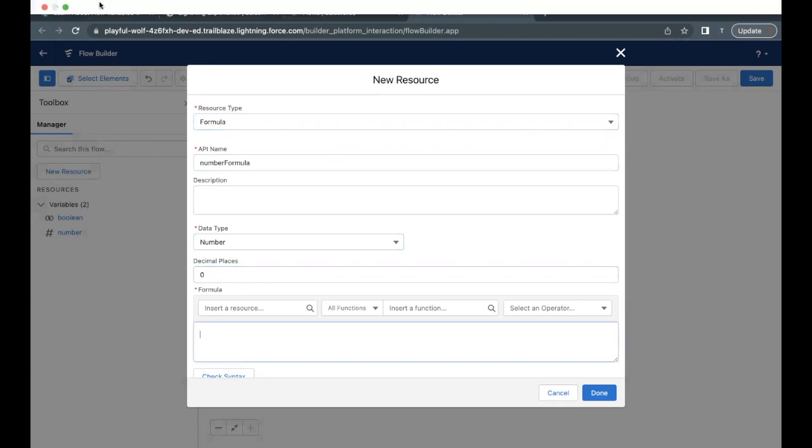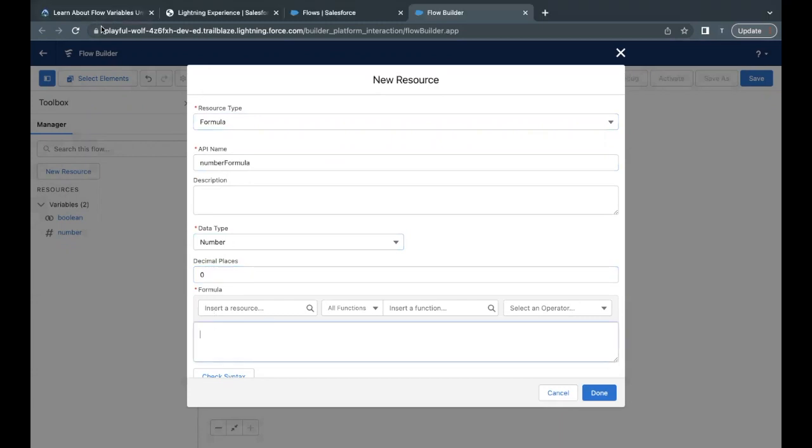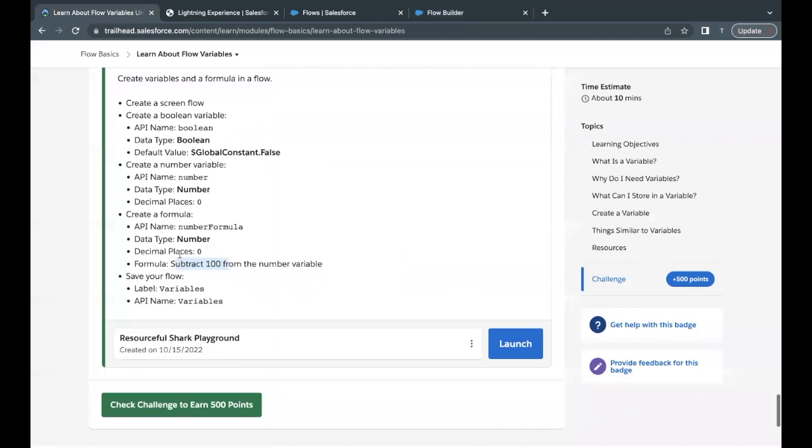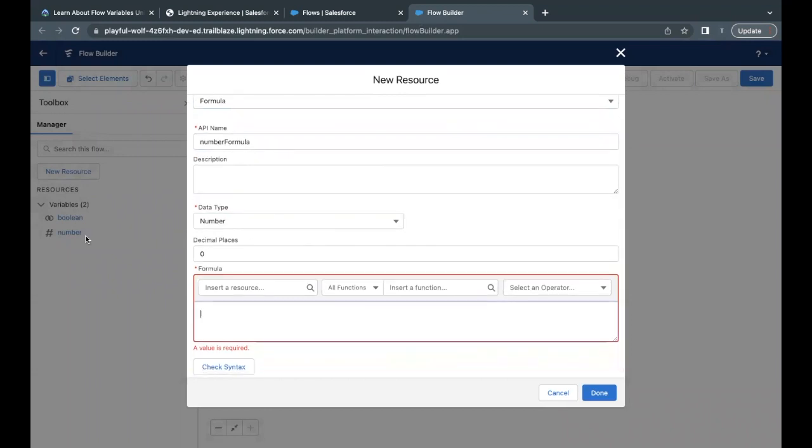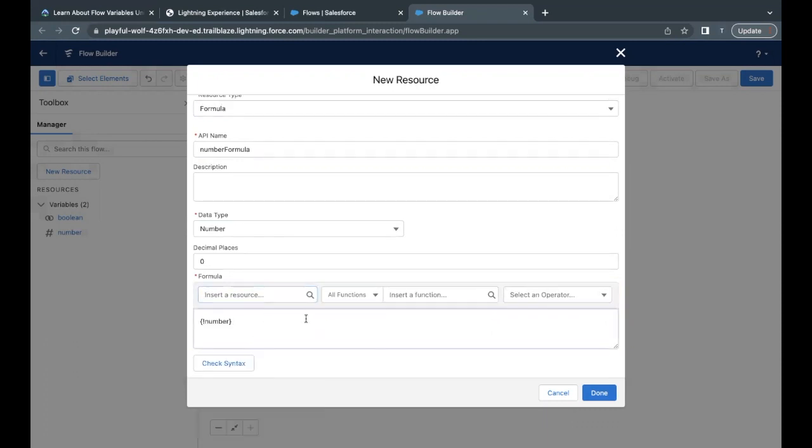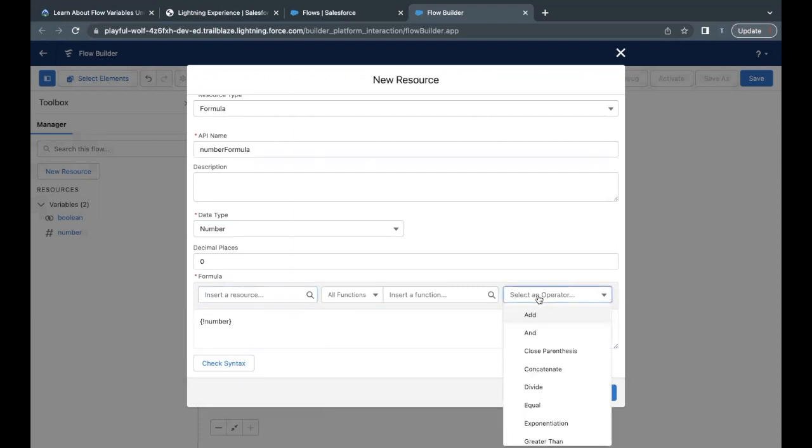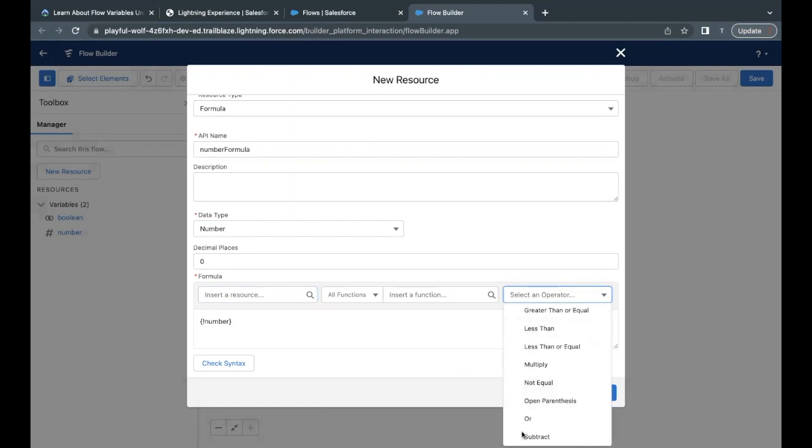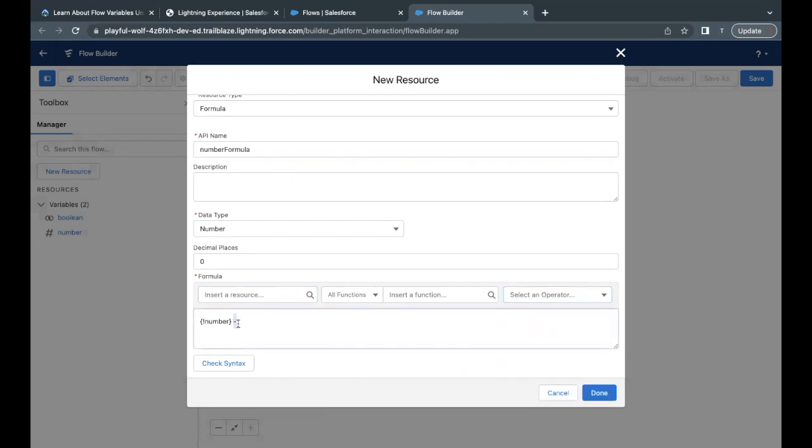In the formula, what we have to do is subtract 100 from the number variable. Number variable was the one which we just created a few minutes back. So we have to subtract 100 from this number resource. It will dynamically fetch the value which we will be entering into this number resource or the field or the variable, and it will just subtract 100 from it. In the insert a resource search bar, select this, and you will find under variable section, there is this variable coming up, 'number'. Select this. Now we have to subtract 100 from it. Go to your select operator drop down. If you scroll to the bottom, there is this subtract option. Or you can just directly put this subtract sign here.